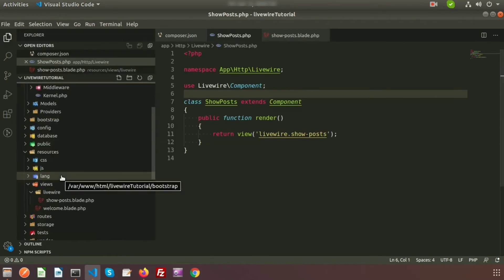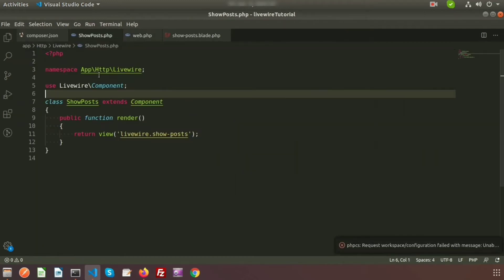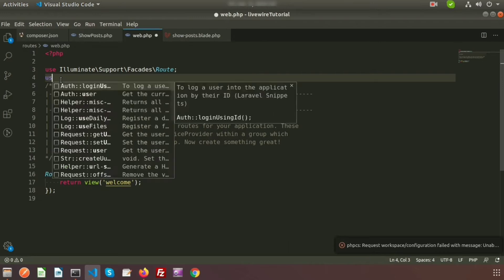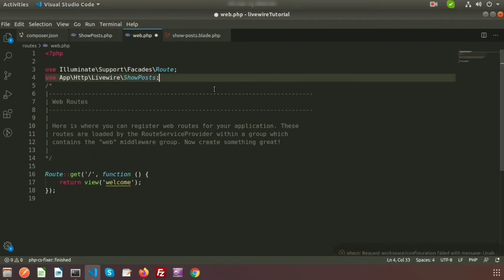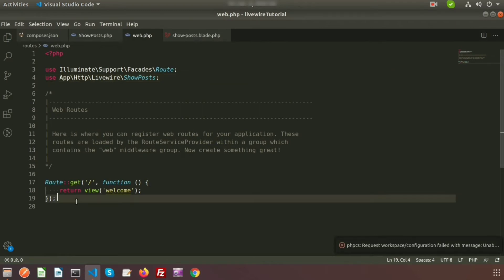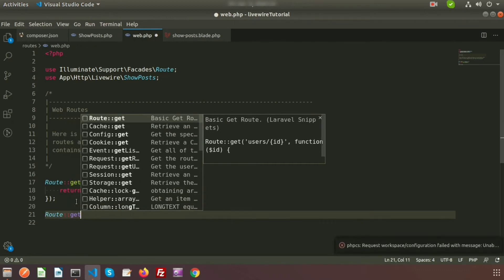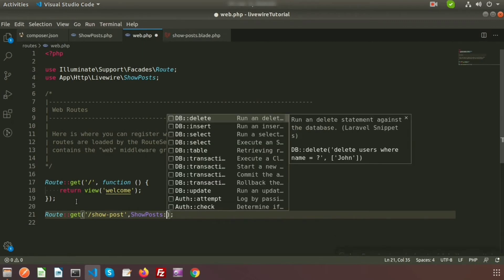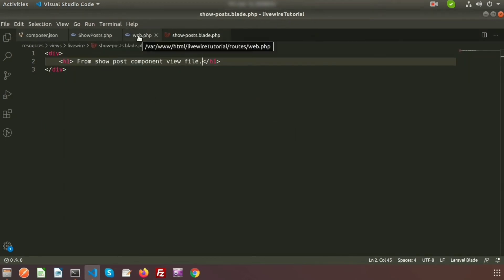Now create a route for this class. Go to routes/web.php. First, use the namespace: use App\Http\Livewire\Post. Then generate a route — the URL is '/post' and the class name is Post. We use the double colon notation. To print the component value we also need to create a layout.